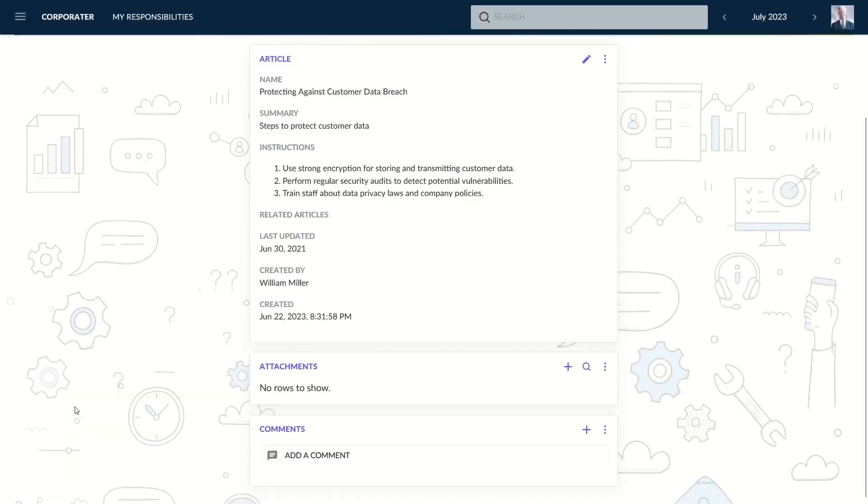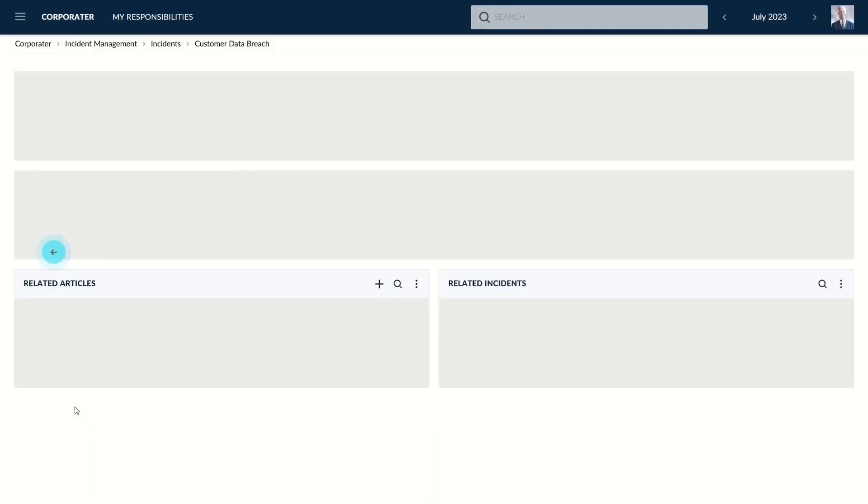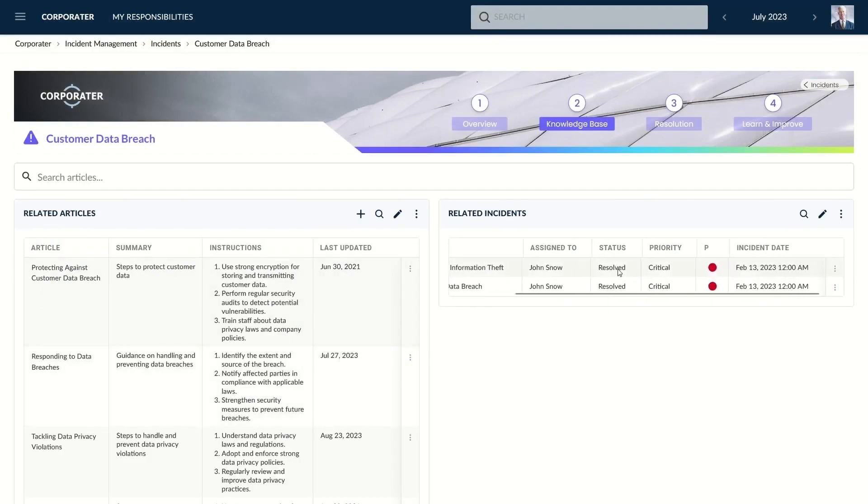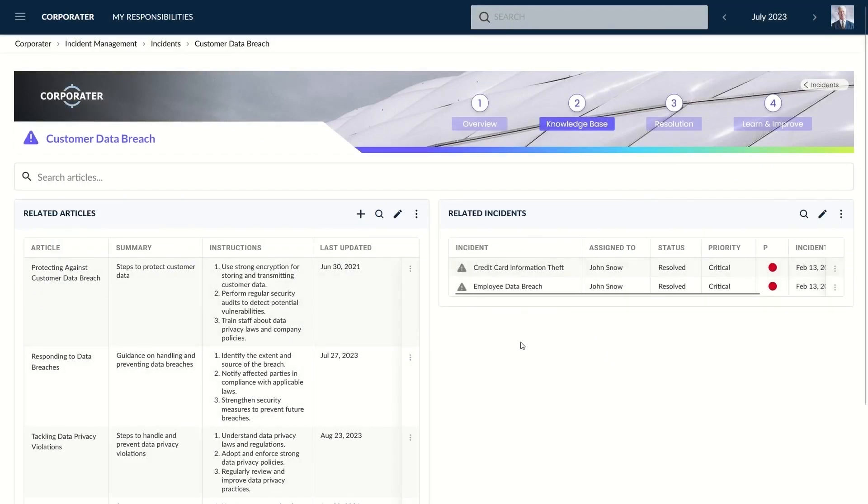This comprehensive approach to incident management not only helps organizations manage and resolve incidents effectively, but also integrates incident data with broader business and risk management processes, enhancing overall operational efficiency and compliance.